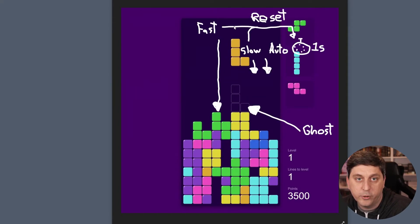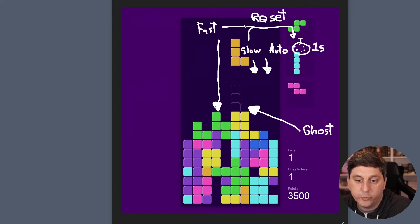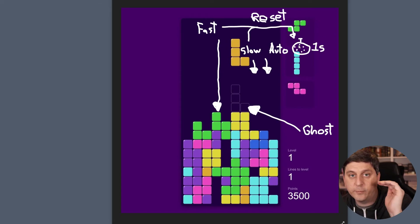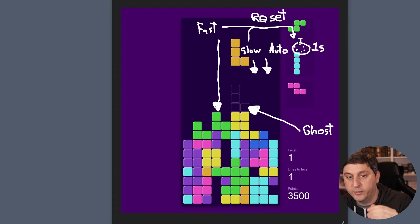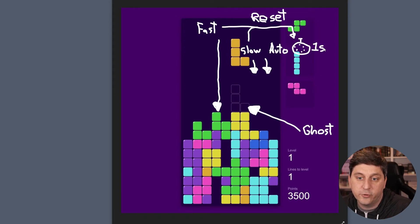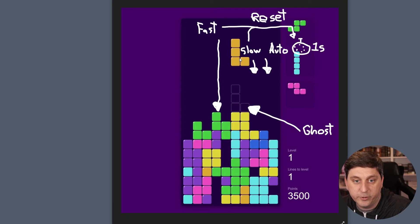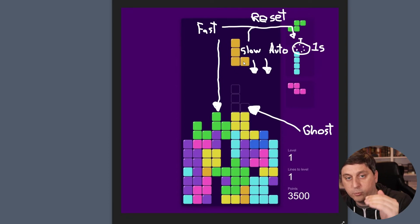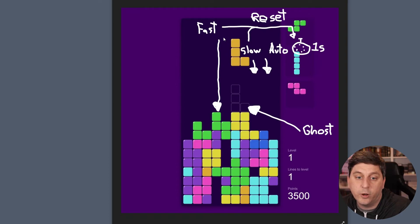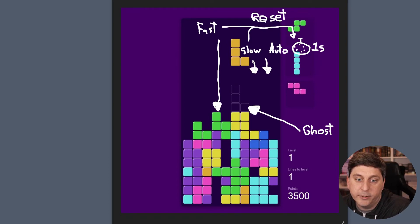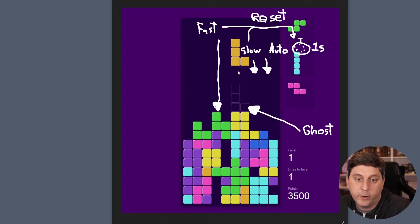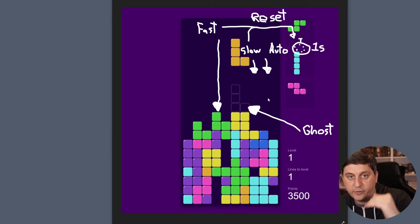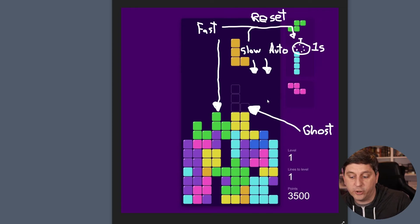Another thing we're going to look at is how drops work. So the way Tetris works is it just automatically drops pieces on a given increment. So initially it's going to be around one second in our game, and that just means every second the piece is going to fall one square. But we also want the ability to manually drop the piece by a square or drop the piece all the way down to where this ghost appears.